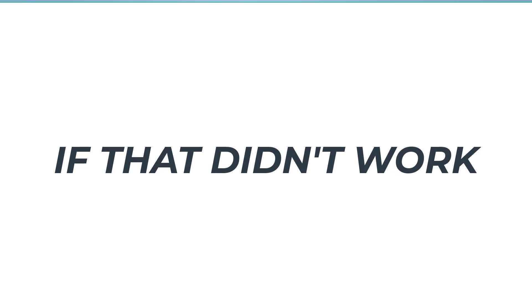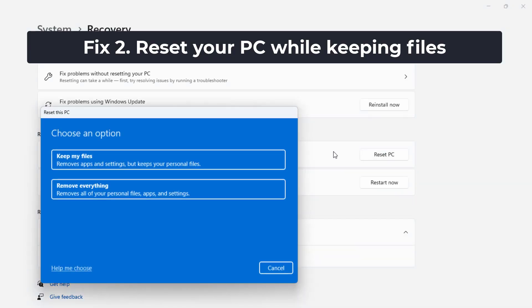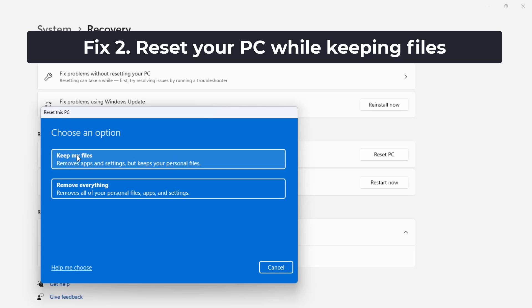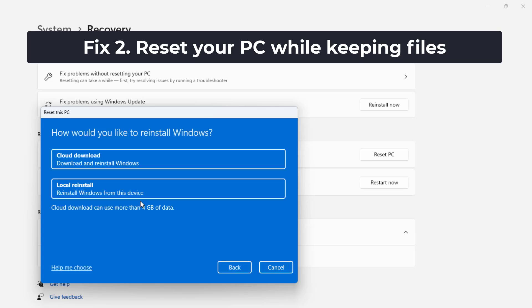If that didn't work... Now your problem should be fixed.